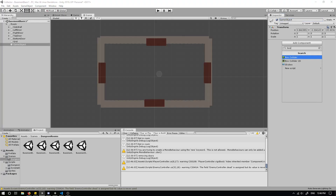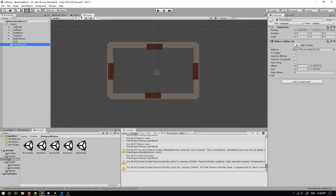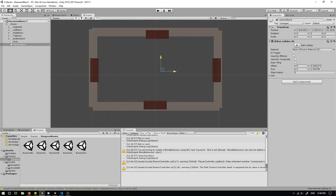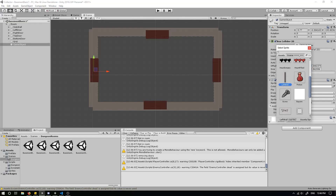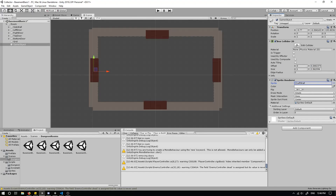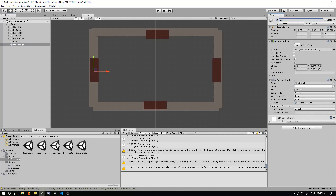Add a Box Collider 2D and make it a bit bigger. We need to be able to see it, so add a Sprite Renderer and render a wall sprite. We also need a sorting layer for the wall because we want to render walls on top of the doors. Make sure we set it to the wall sorting layer so it renders on top.